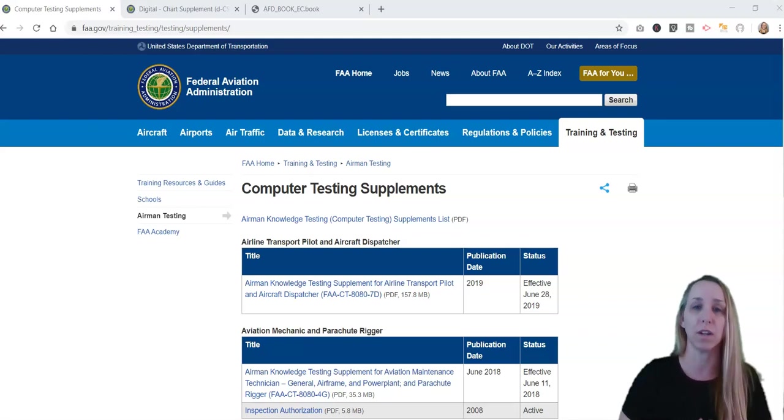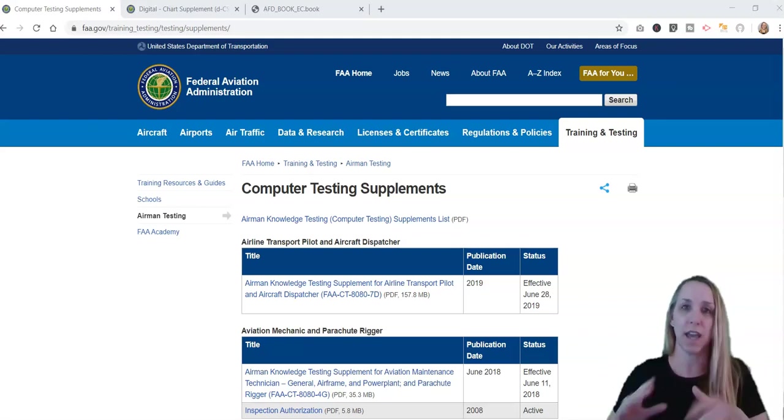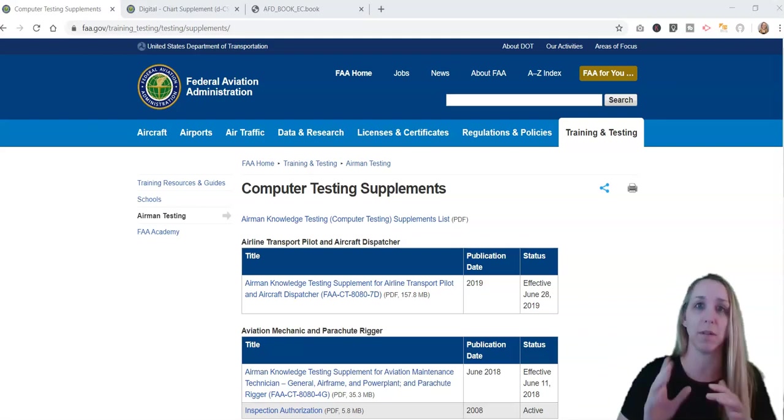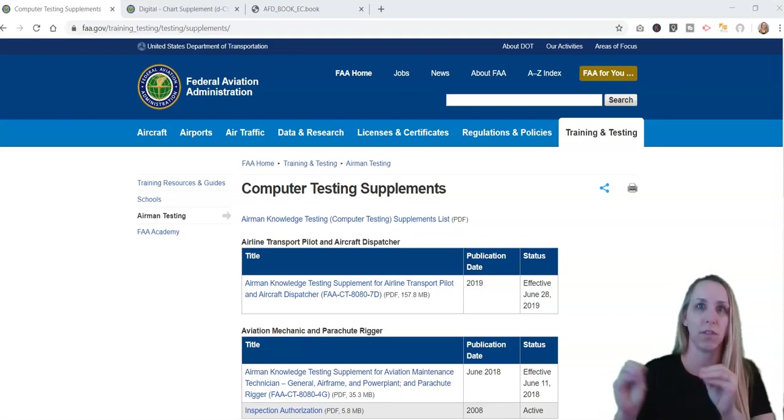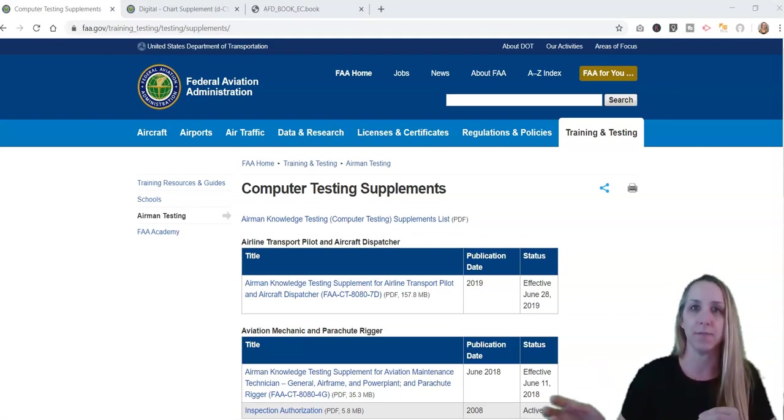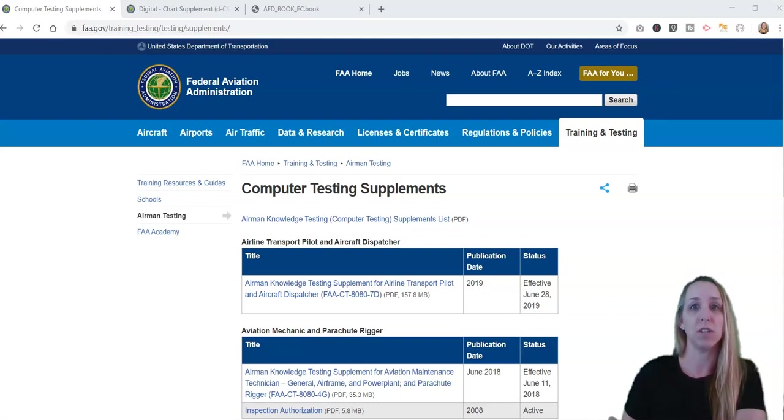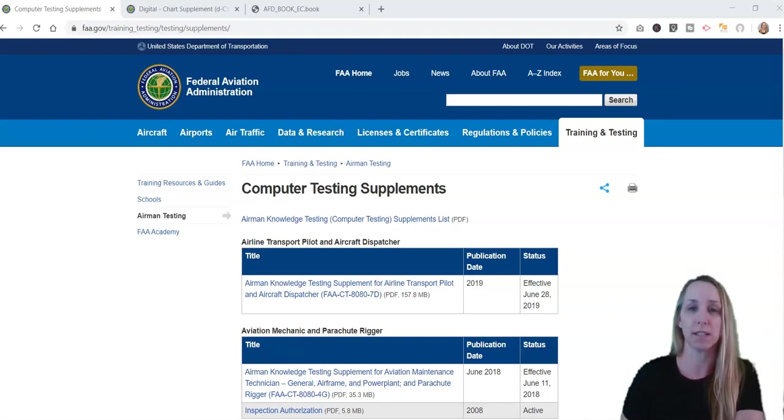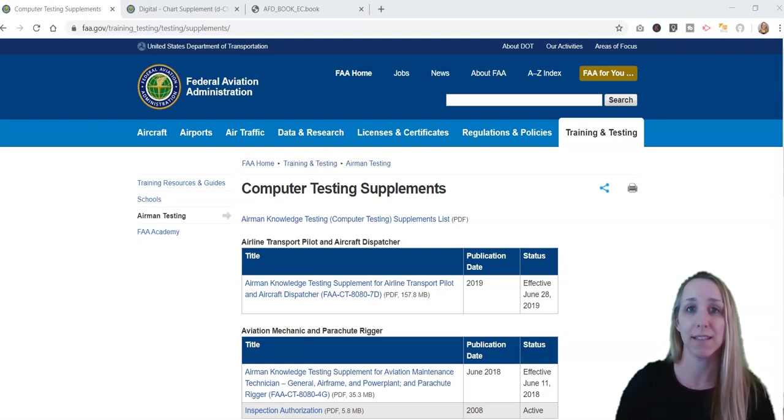You'll get a question that'll say, choose this, choose that, and then see figure 3.8. When it says see figure 3.8, it means you need to go and refer to this computer testing supplement where you go and take the test. They will provide that supplement for you.